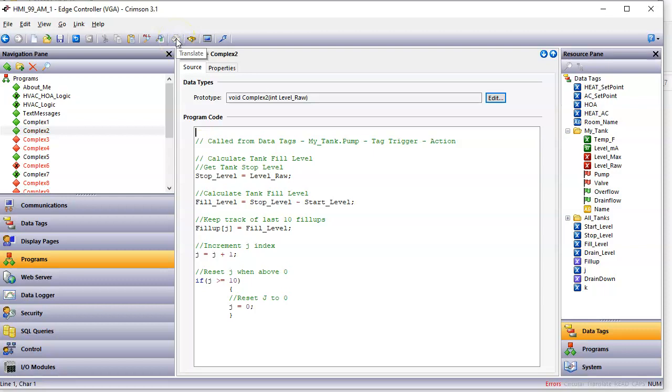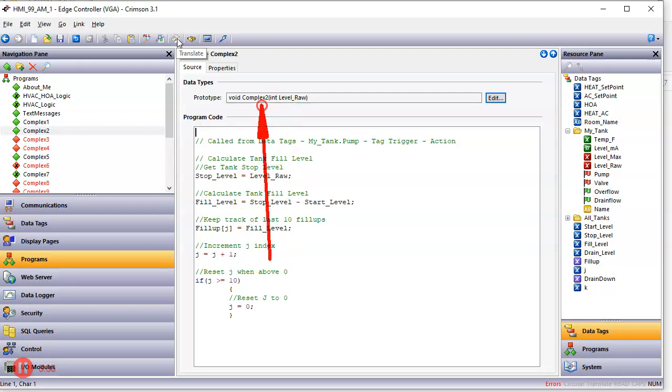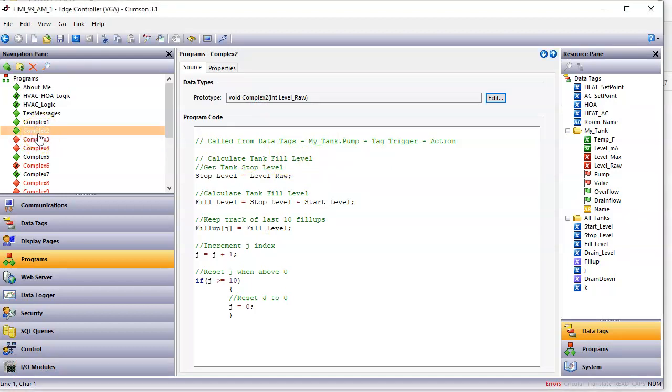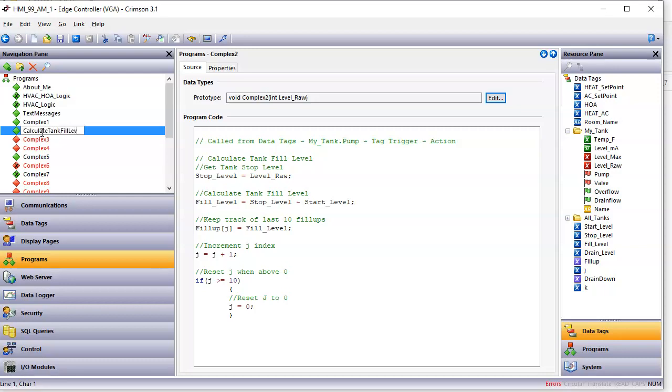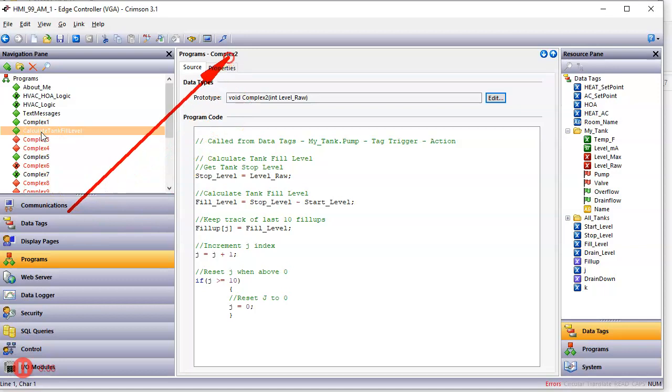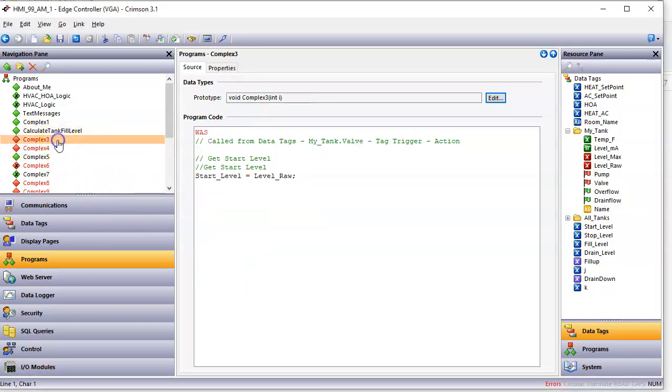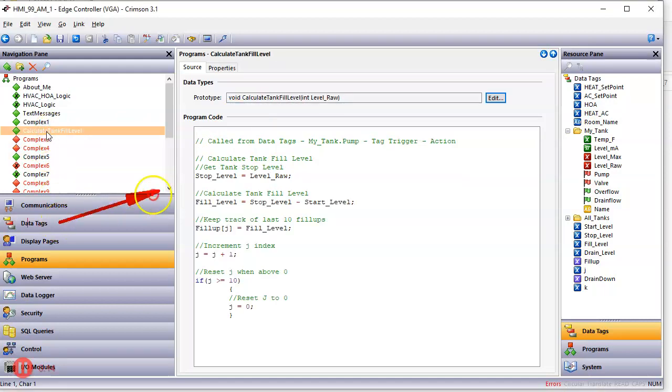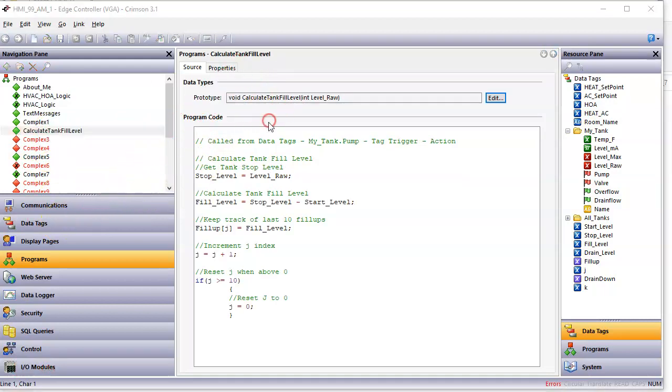There's no problems. Now, notice it put the tag level raw there. Now I'm going to say the two things. Well, one thing here, the name complex two is what Crimson did by default. But this program is actually calculating the tank fill level. So over here, I'm going to rename this one. I'll call it calculate tank fill like this. OK, tank level enter. Notice Crimson still shows that name here. The old name complex here. However, if I click away somewhere else and then click back on this, it now refreshes correctly here.